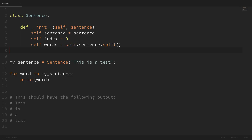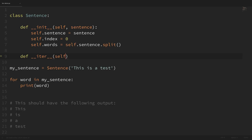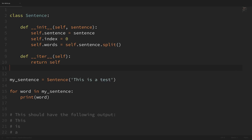Now to make this class iterable, we need to create a __iter__ method, and that method has to return an object that has a __next__ method. We're going to create the __next__ method on this class itself, so we can simply return self from __iter__. So we create the __iter__ method and return self, because this class itself is going to have that __next__ method.